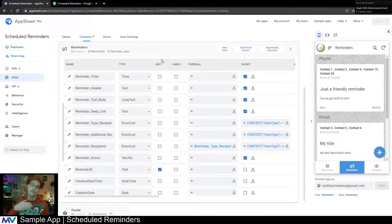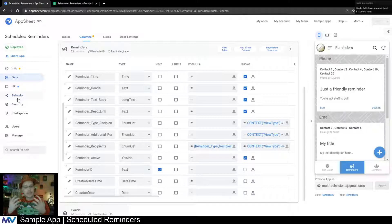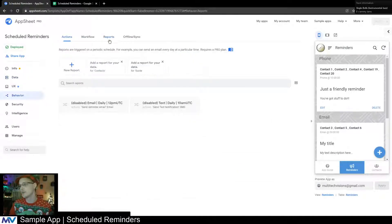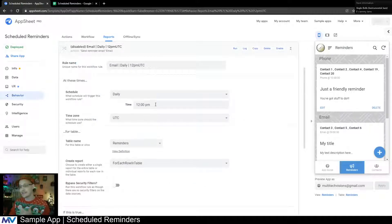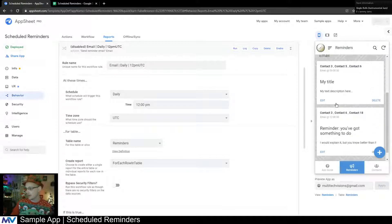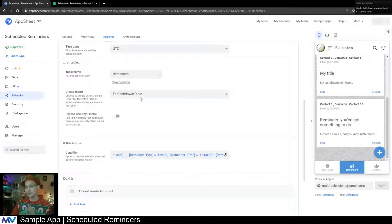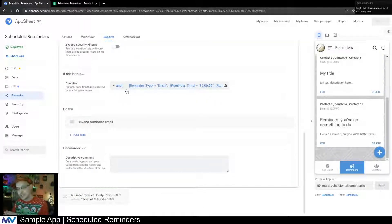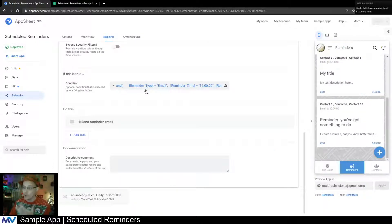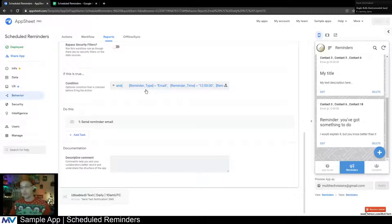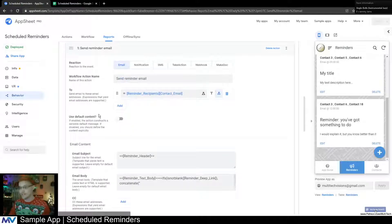The other side of this is the actual system that sends the reminder out. If we go to behaviors and reports, you can see there are two of them — an email and a text. They're pretty standard and simple. It's a daily automation set at a time. I've matched the time to noon here. It runs on the reminders table for each row, and the conditions are: is it an email, is it set to noon, and is it active. If all of those are true, it sends out the reminder.